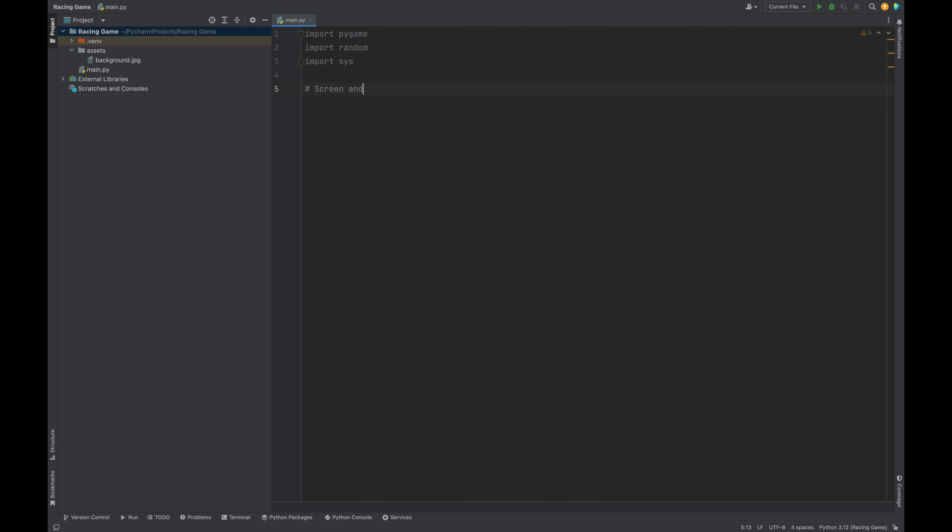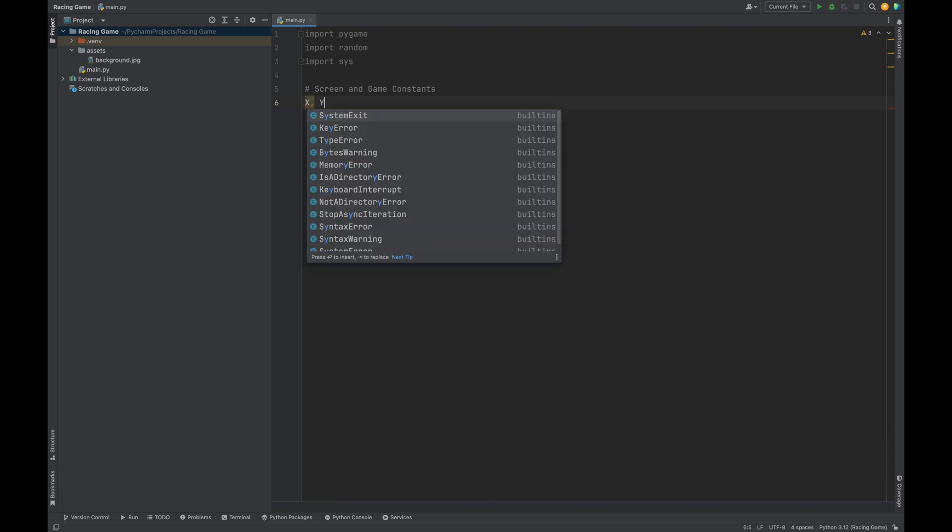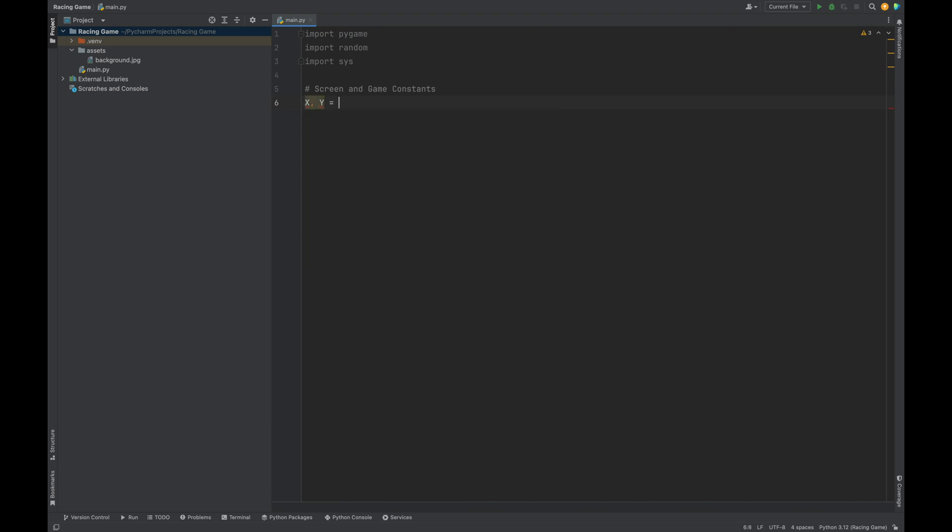Let's set up some of our game constants. We can start with the game window size. Let's create a comment, screen and game constants, and set x and y both equal to 1024. X and y represent the width and height of our game window. You can adjust these numbers if you want a different window size.